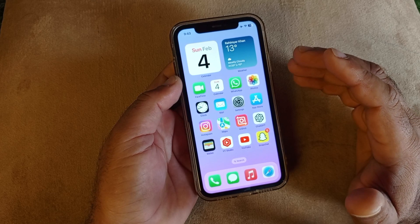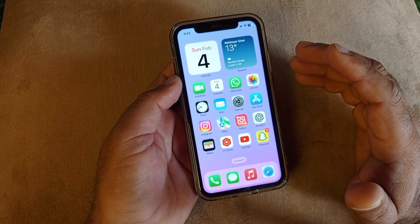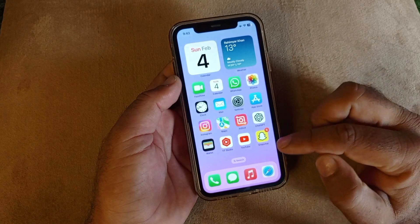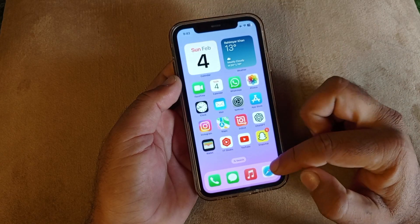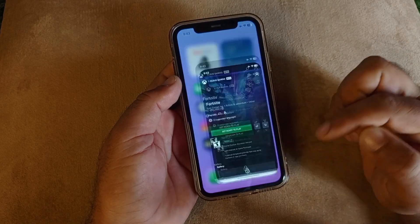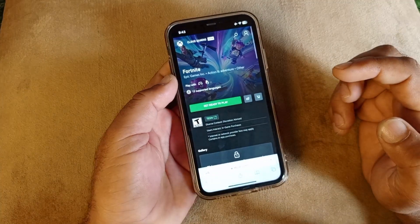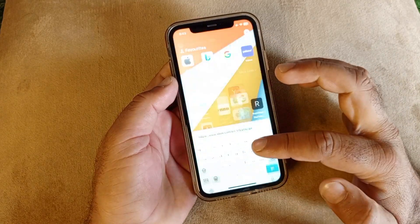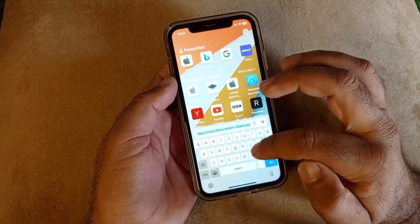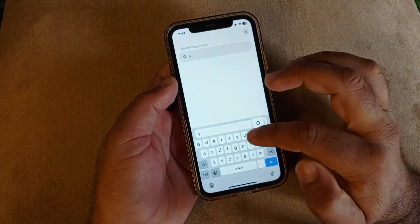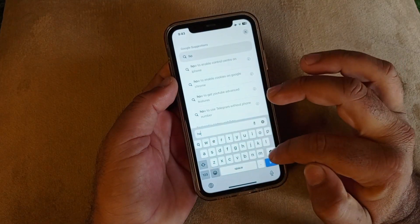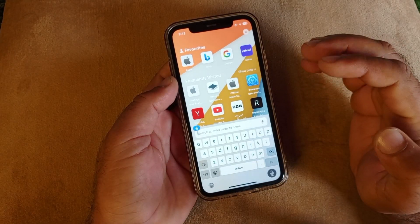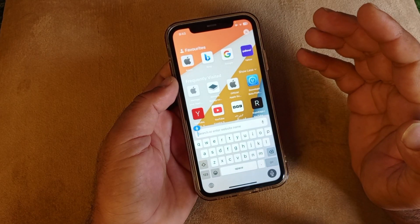First of all, open any browser. I am opening a Safari browser, and in the search bar you may write here 'how to get Fortnite in iOS devices.'